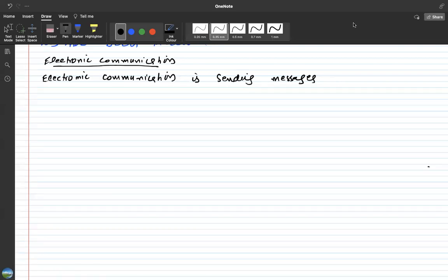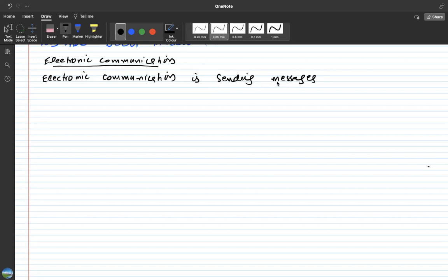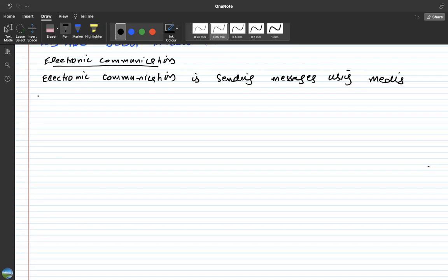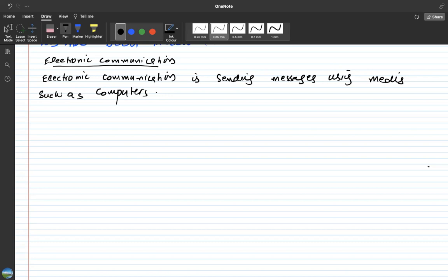Okay, today we're going to study electronic communication. Electronic communication is sending messages using media such as computers, emails, or video conferences.